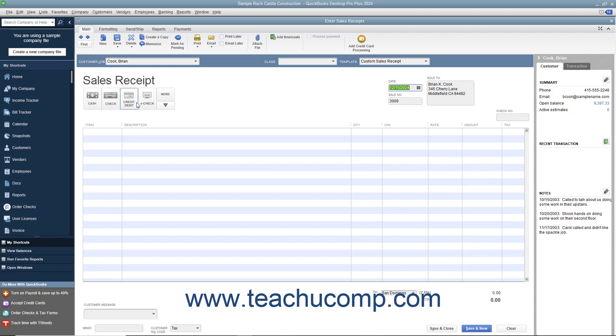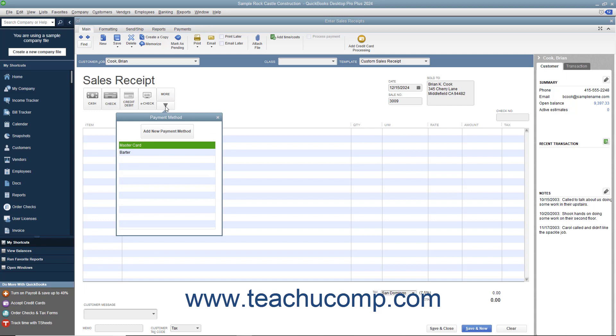If needed, you can click the dropdown arrow in the lower right corner of this button group to view additional payment methods in a dropdown menu. You can then select the additional payment method from this dropdown.